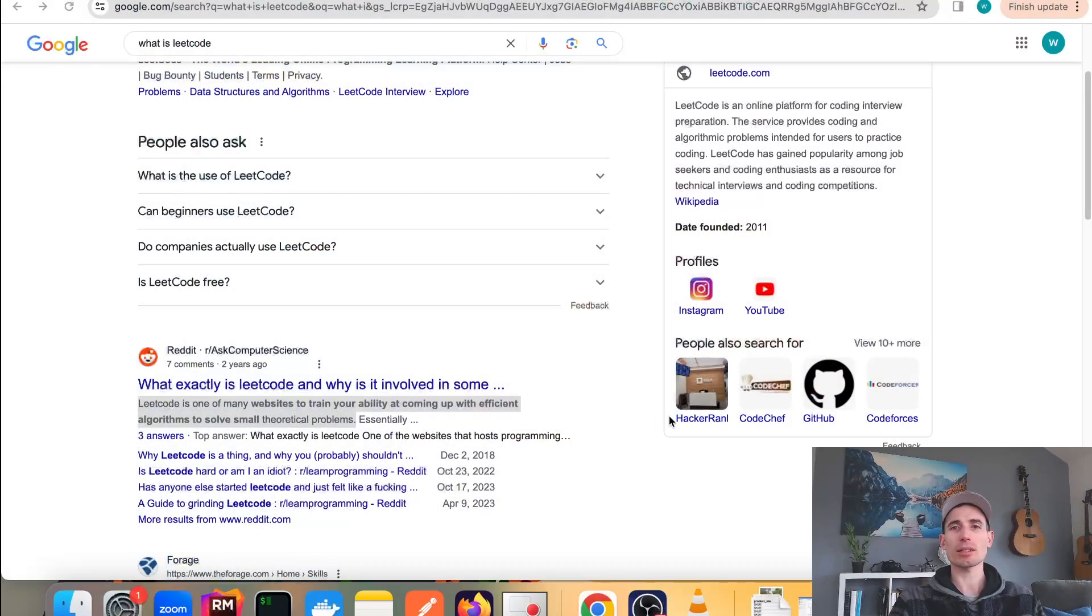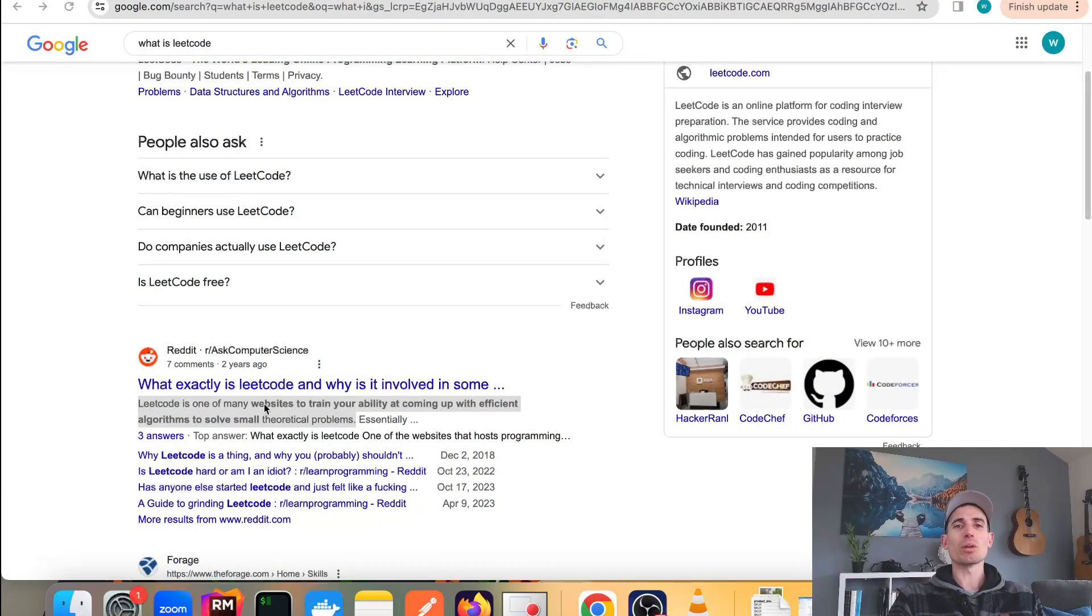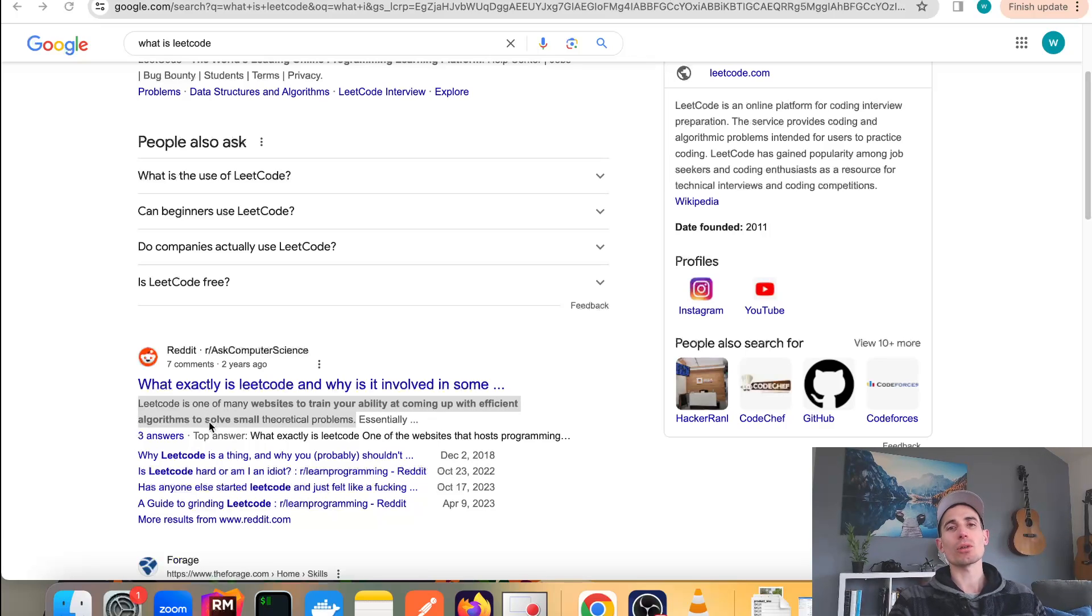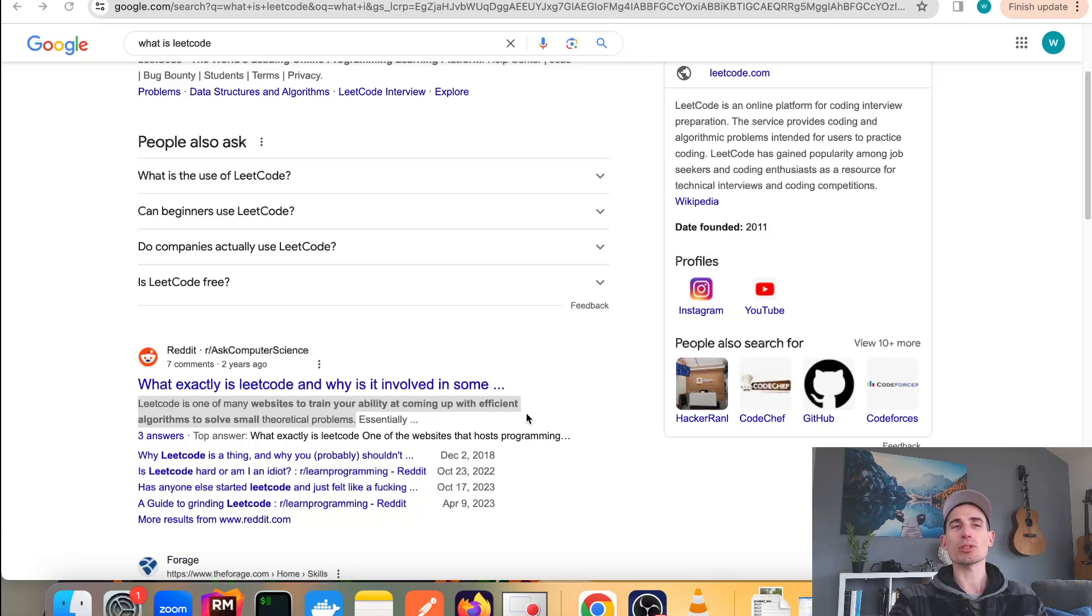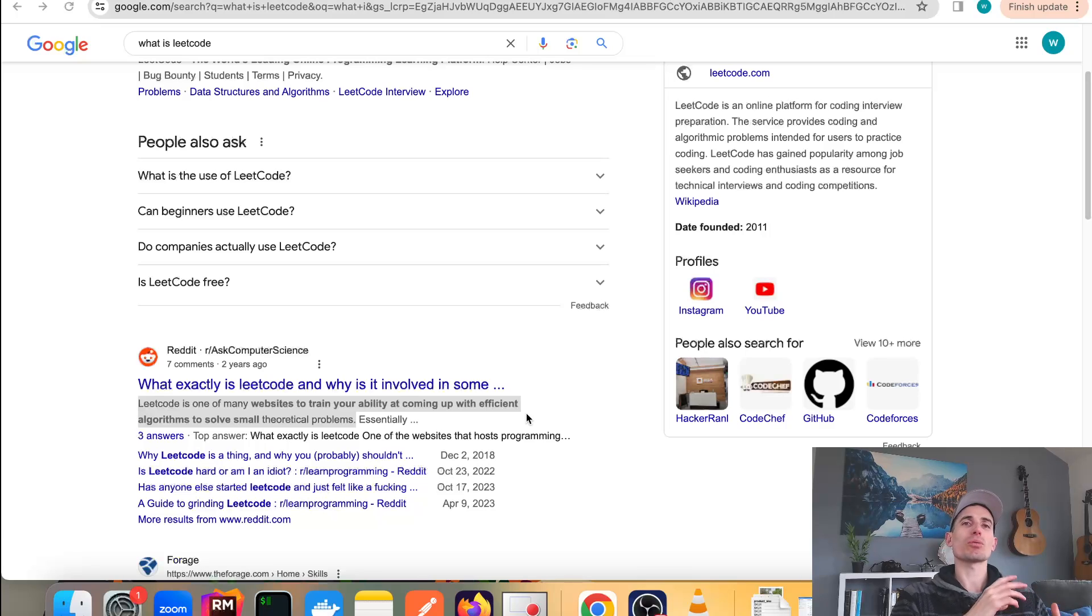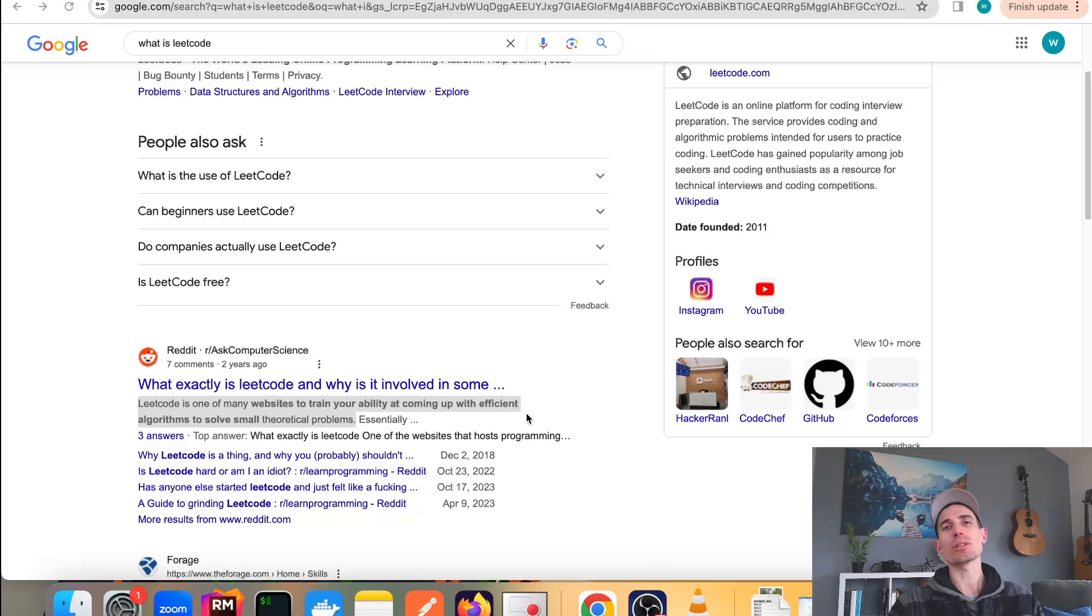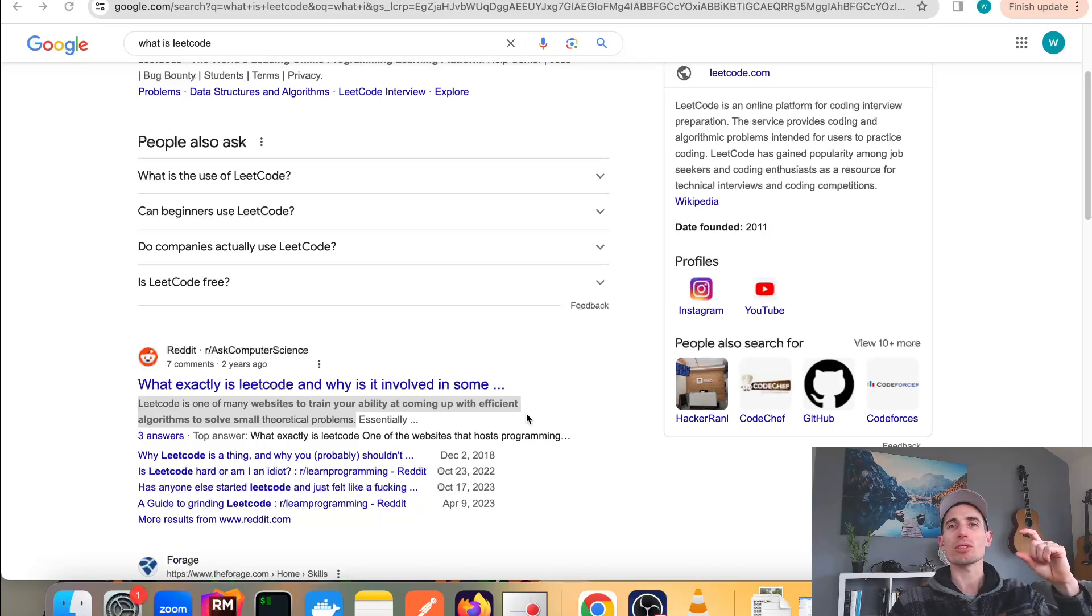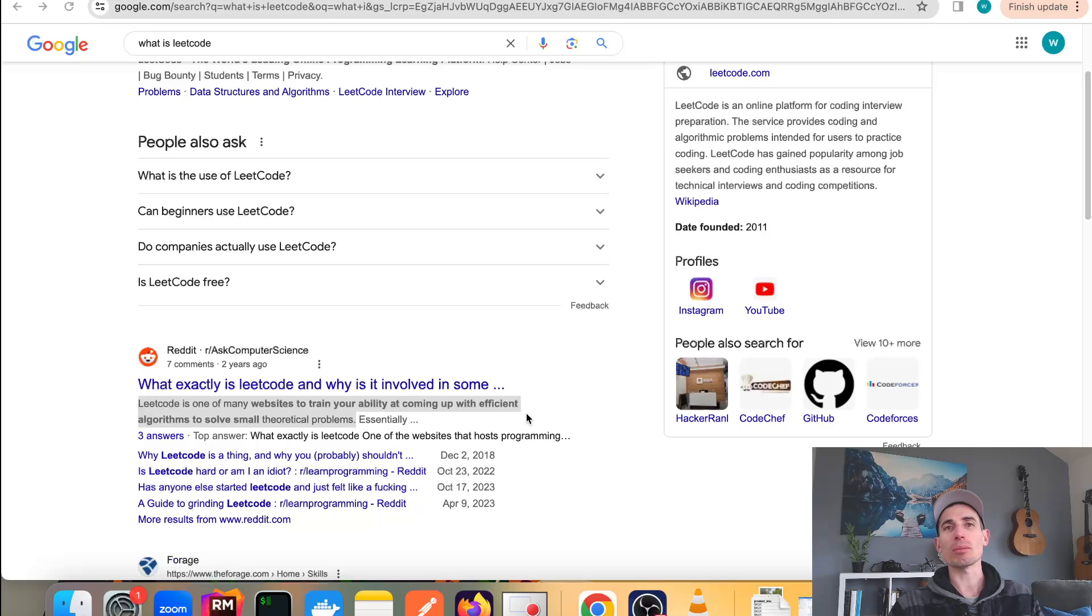LeetCode, on the other hand - I'm going to point to this definition here because I think it does a very good job - is one of many websites to train your ability at coming up with efficient algorithms to solve small theoretical problems. They are exactly that: theoretical problems very much like the problems you get in math class or physics, where you're given a short description of assumptions and then you have to solve a problem, in this case with code.